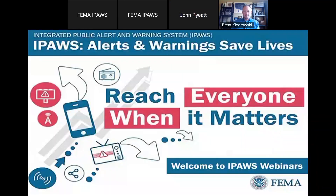Hello everyone. My name is Nassandra Nixon, and I'm also with Kiera Clark, and we work for the IPAWS Technical Support Service Center at the National Harbor, Maryland. We're here today with John and Brent with Single Wire, and today they're going to show us how to send an IPAWS alert using InformaCast.